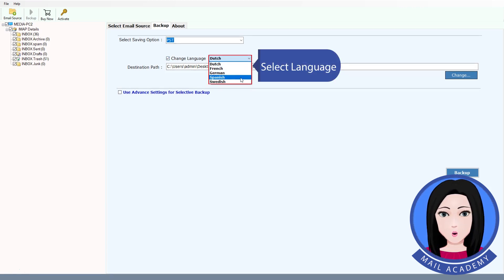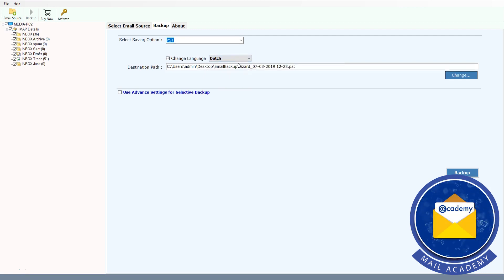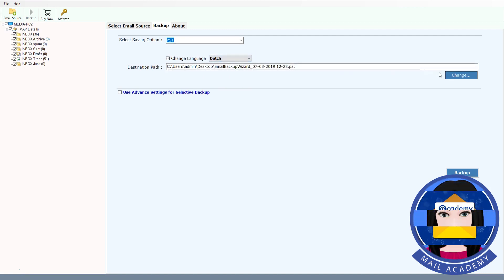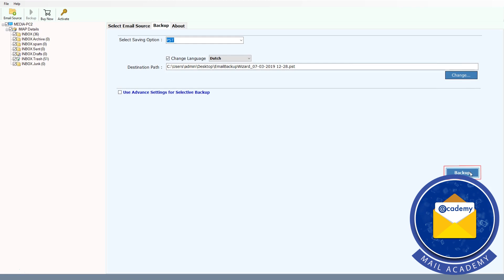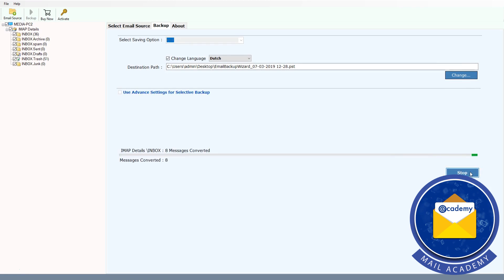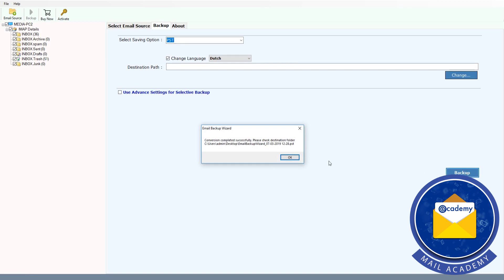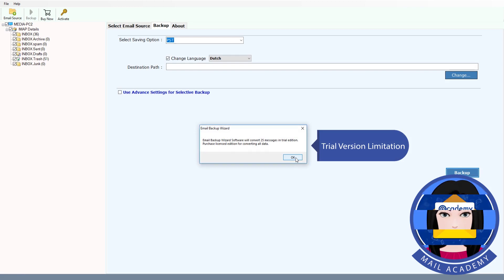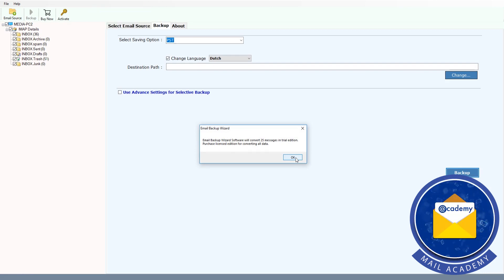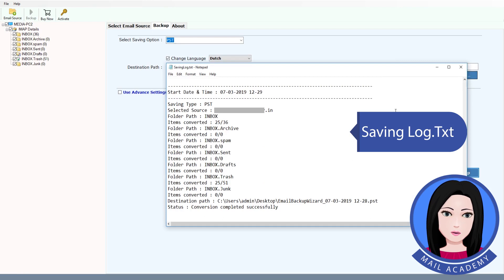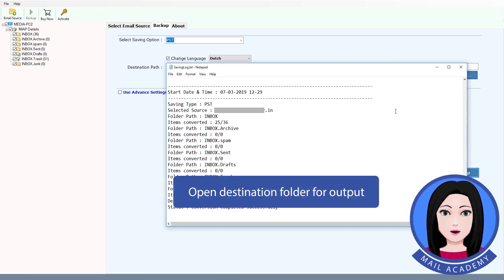Select language. Select the destination folder. Click on the link in the description. Open the destination folder for output.